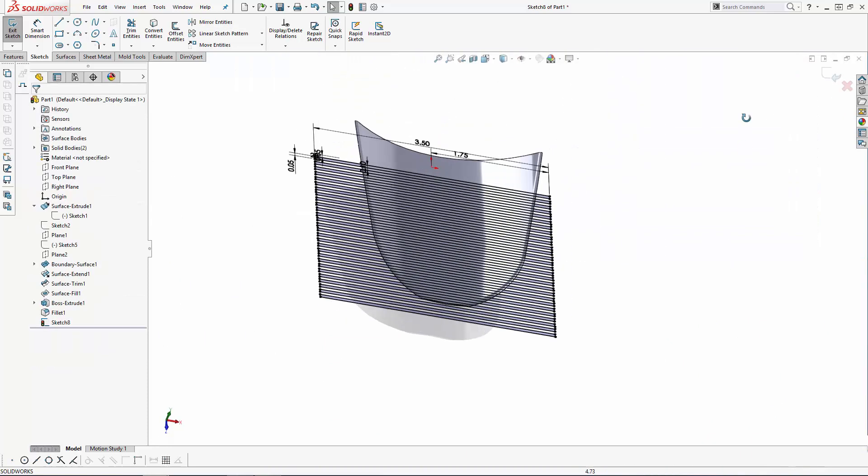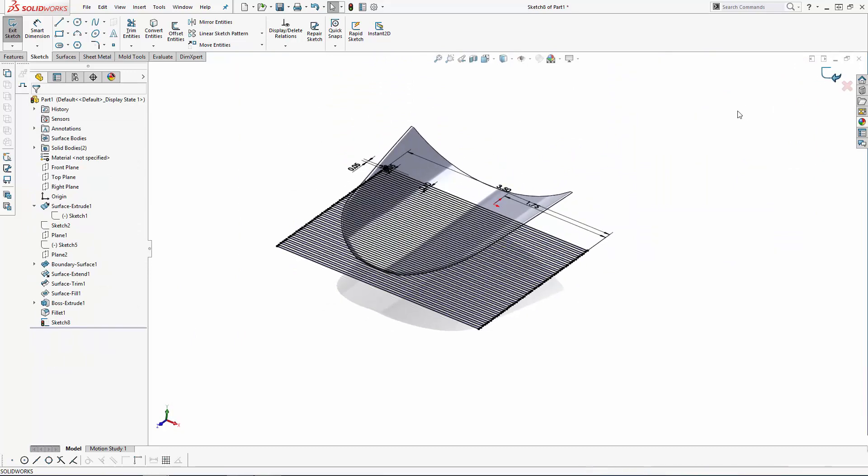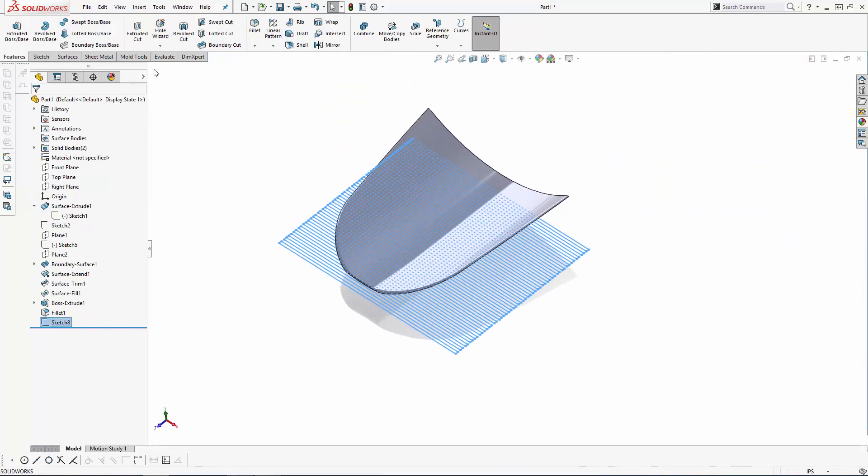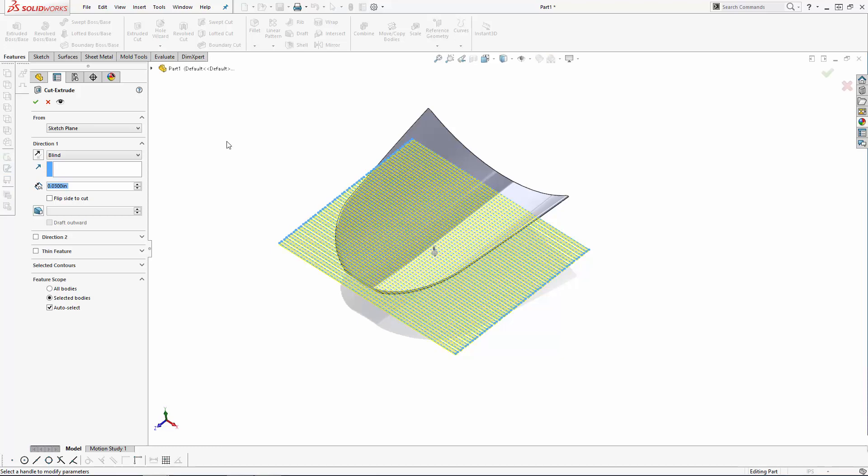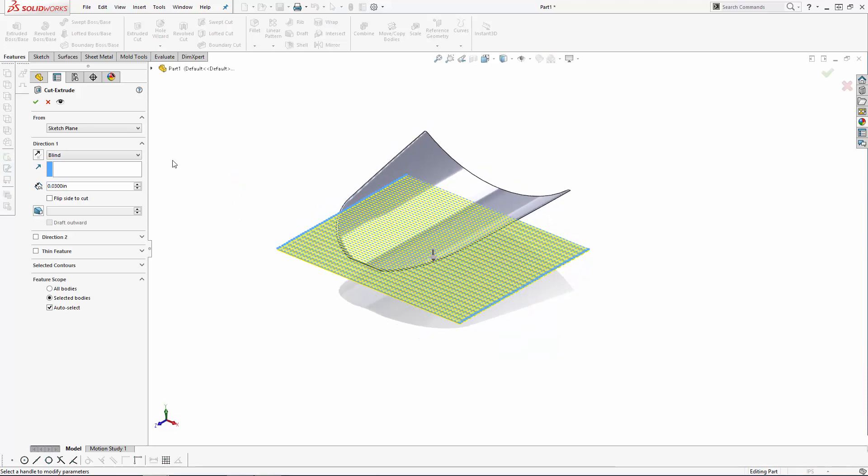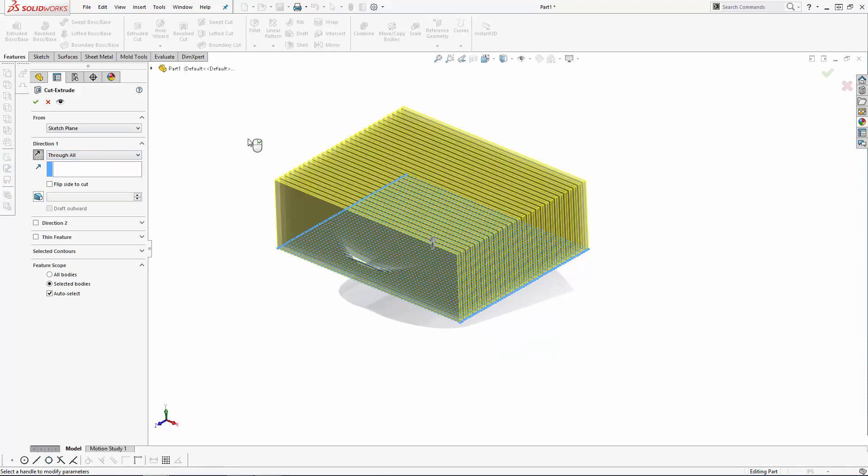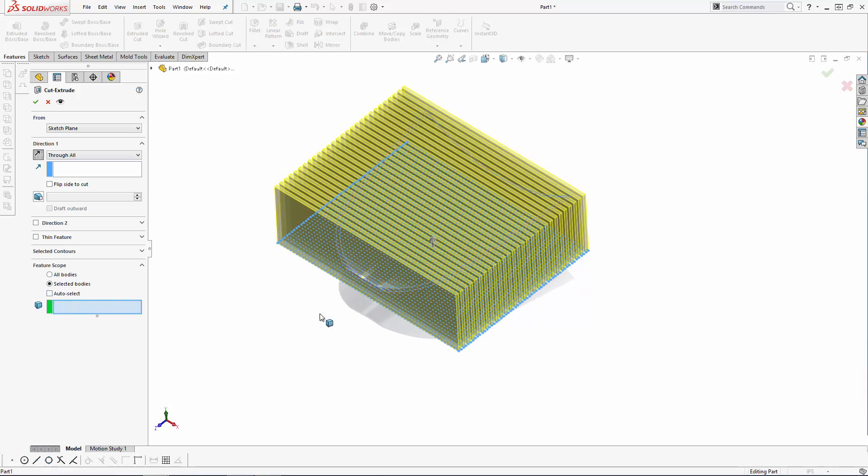Now exit the sketch, navigate to the Extruded Cut tool, and select Through All under Direction One. I just want to cut into this thin solid and not the main base of the tee, so under Feature Scope, let's just select this thin body and click OK.